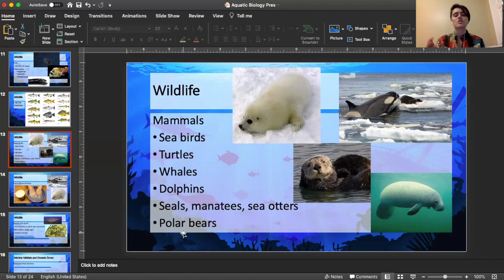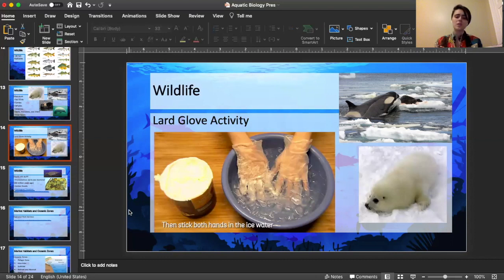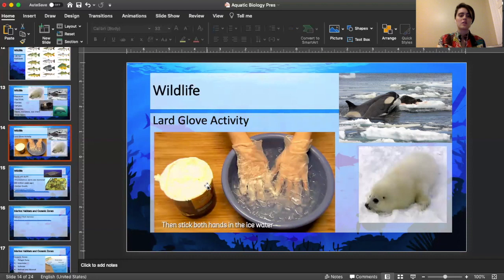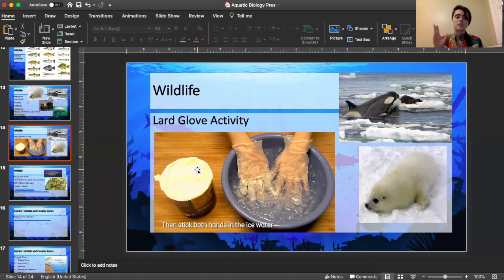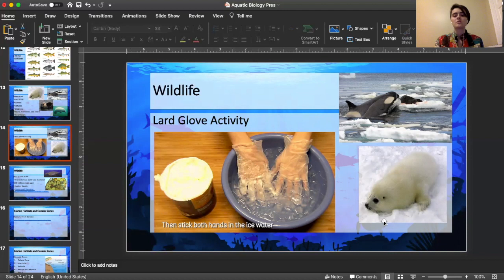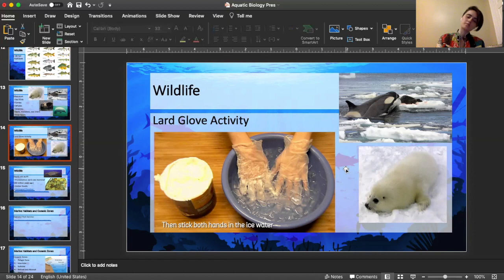Now I'm going to show the lard glove activity. This activity requires Crisco or another lard-based vegetable shortening — the kind used for pans. You take a plastic bag like a Ziploc, put your hand inside, coat it with the Crisco, and then put it under icy water. You should be able to feel that the lard gives you insulation. This is exactly what keeps seals and whales insulated in really cold temperatures. Even on land, polar bears have a lot of hair, but in cold waters, lard is where it's at.